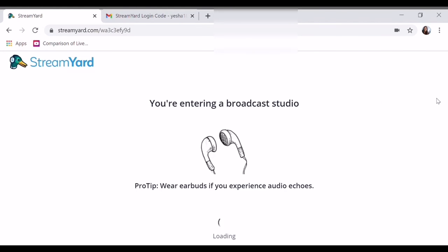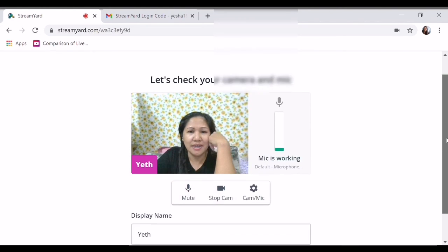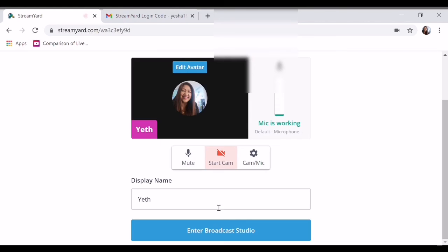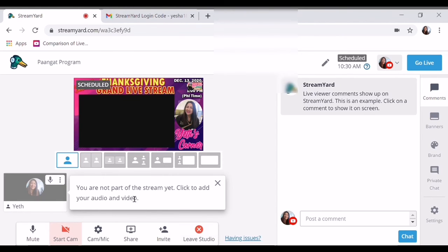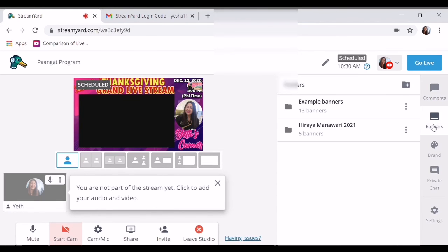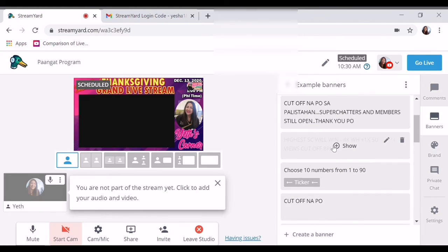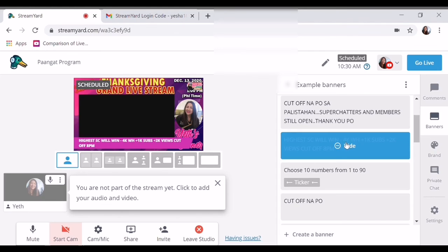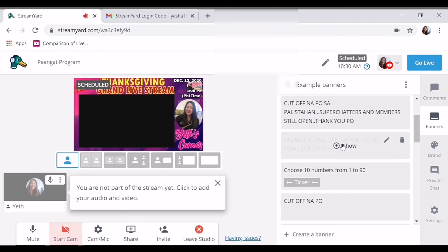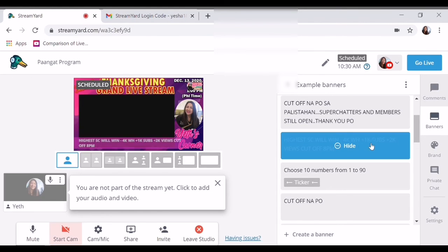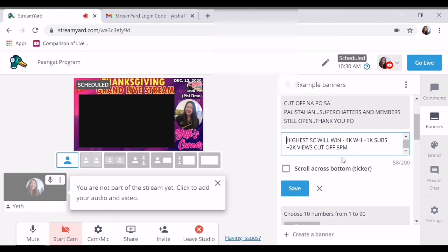Nag-enter na ako doon. Ba't iba akong pinakahan natin? Nag-live na tayo dito. So ayan po, doon talaga siya lumilitaw. So ito yung mga sample banners — ayan, ganyan. Kung doon gusto mong i-show — i-hide. Scroll down, pwede din. Edit mo lang kung gusto mo i-scroll down. Check mo yung scroll across bottom ticker.